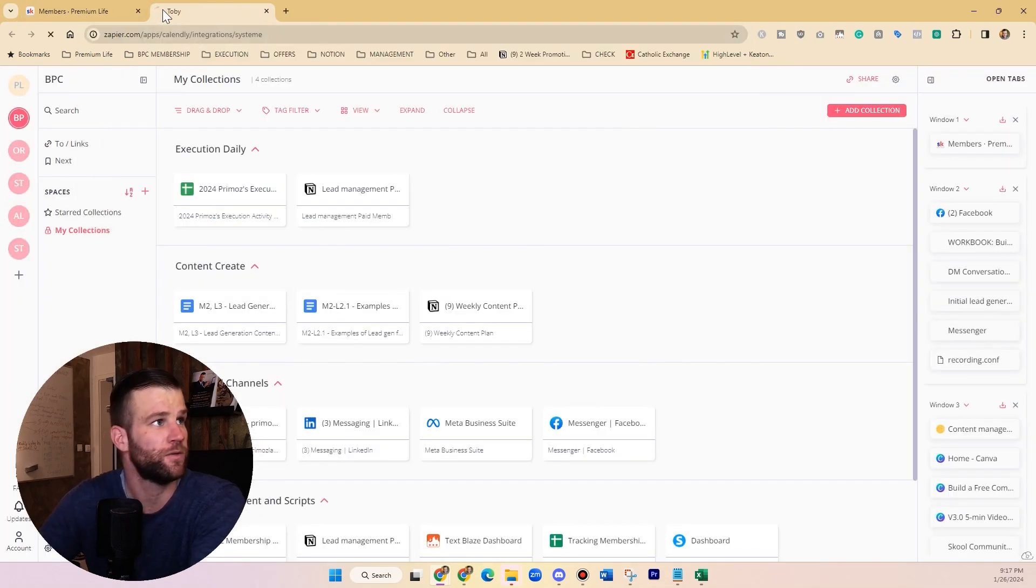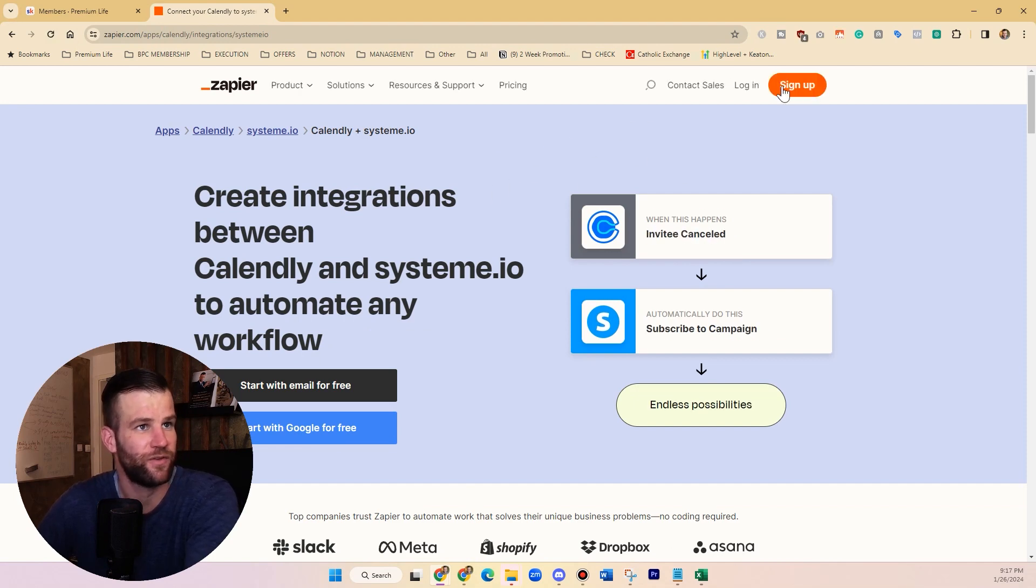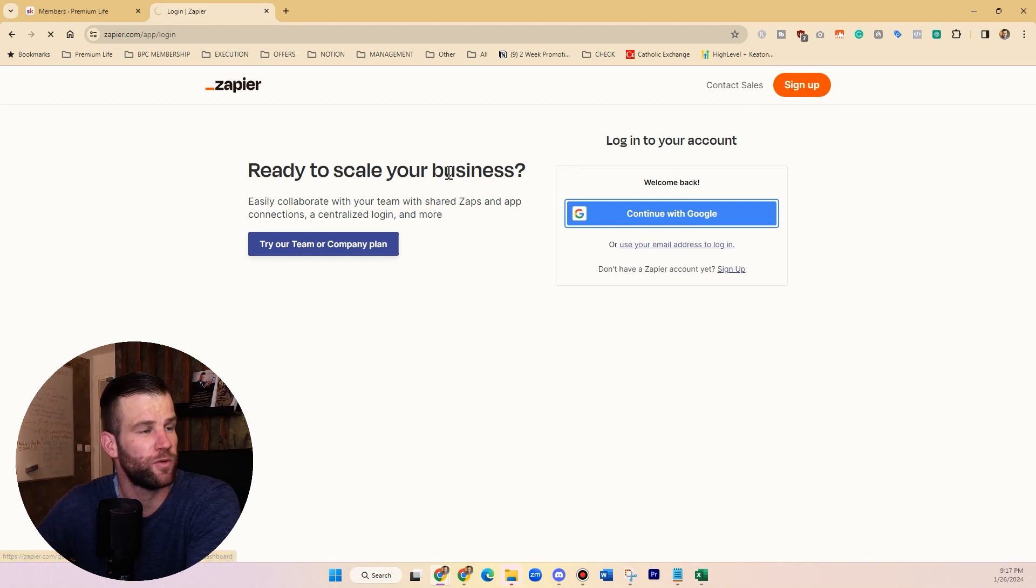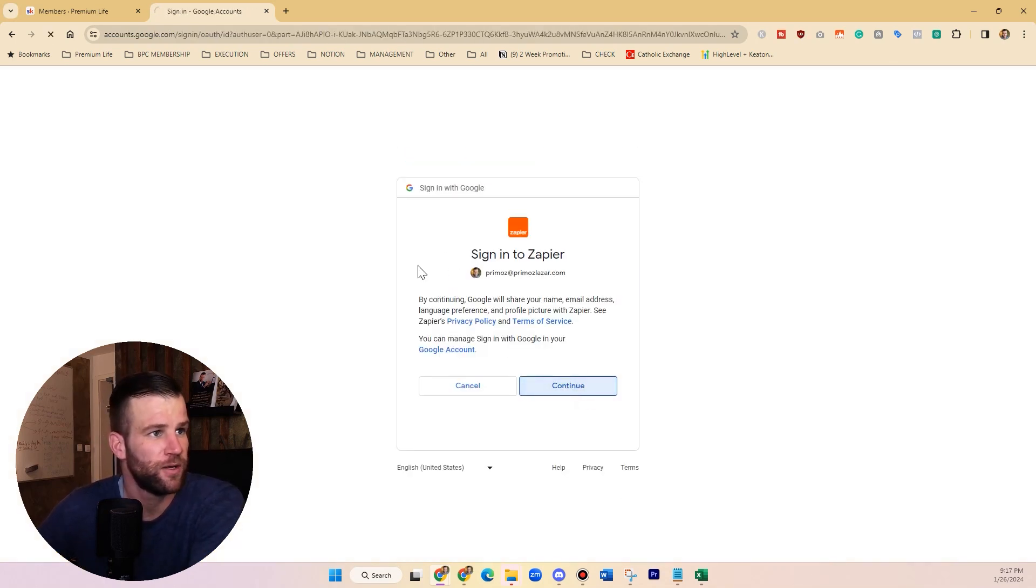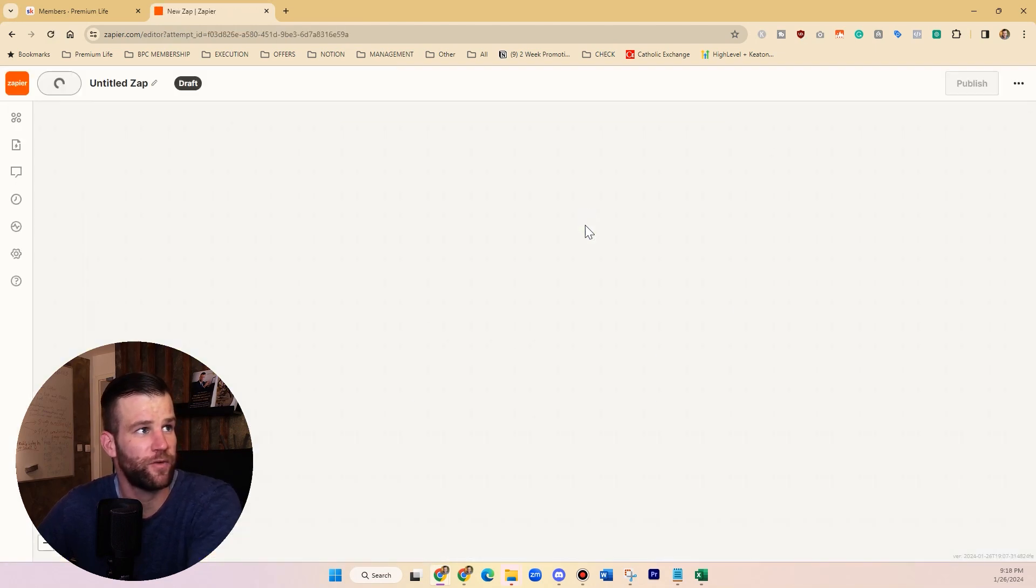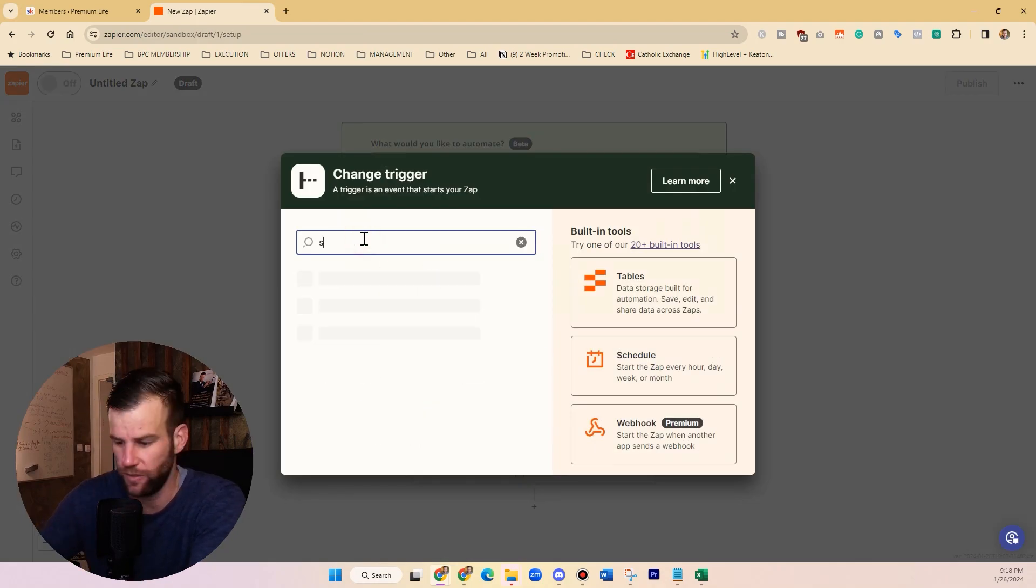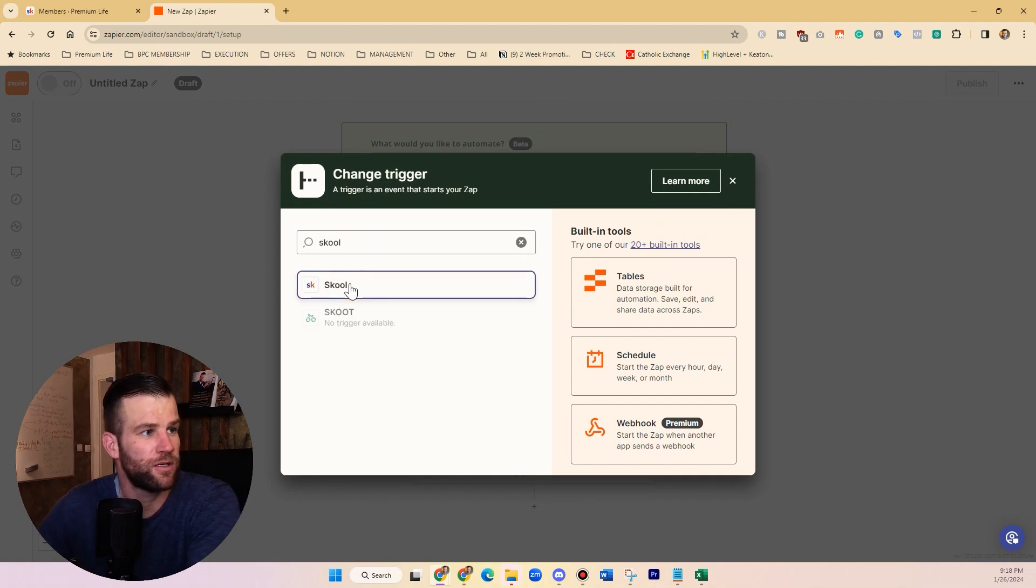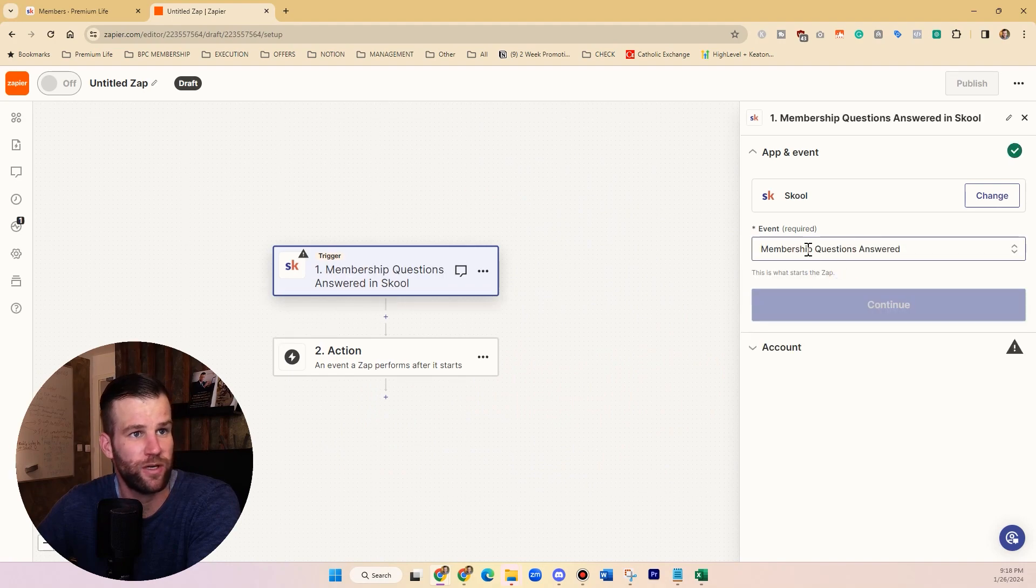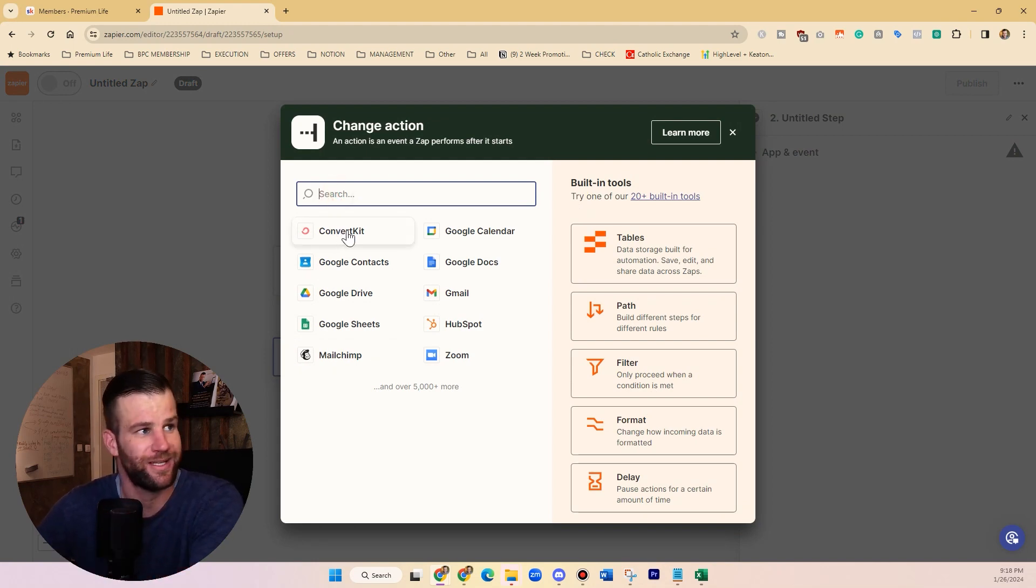You get 100 free automations per month. I'll just show you quickly what you do. For example, here I can create a zap from scratch now, and I need to select what's going to trigger this automation. I'll find Skool here, and I want when Skool membership answer a question is answered, I want then to fire my email list provider software that's going to send them an automated email.